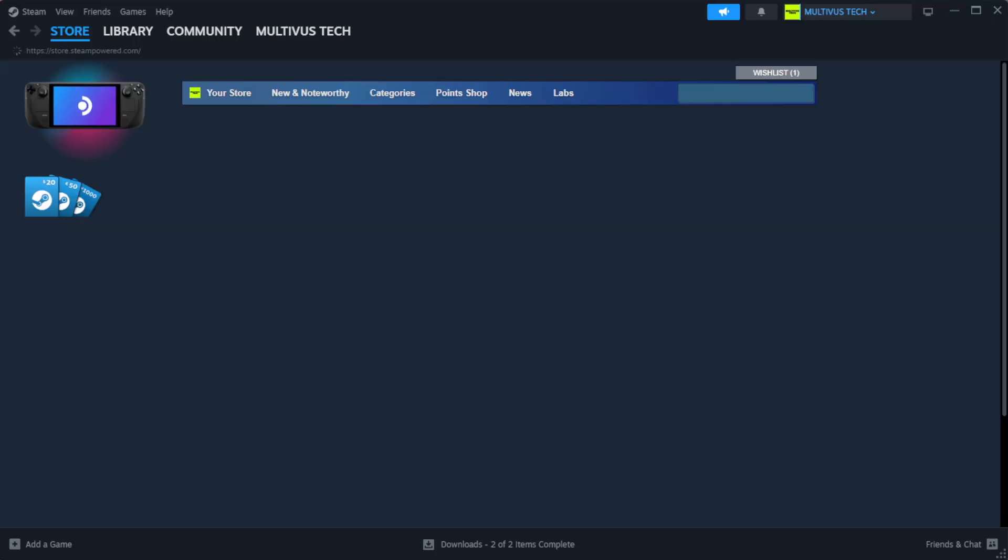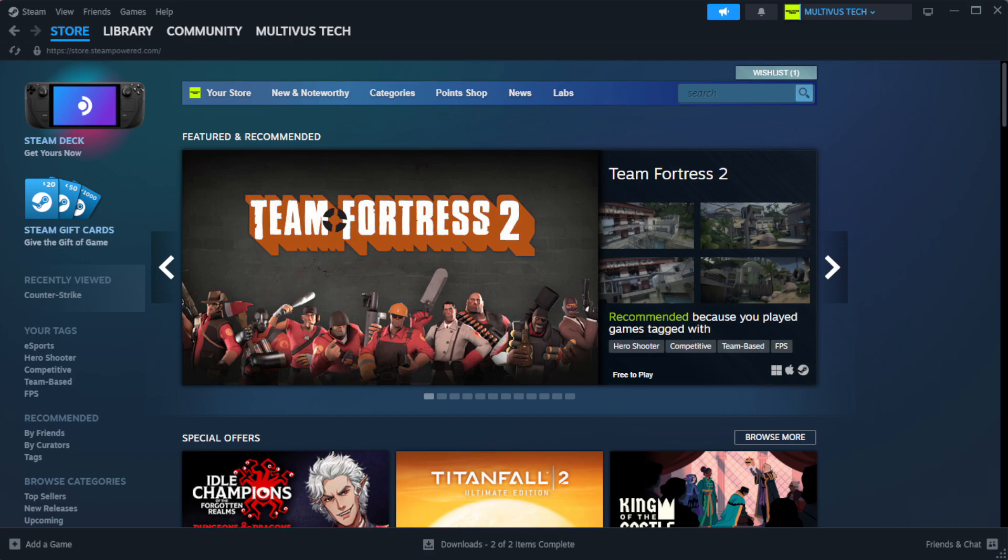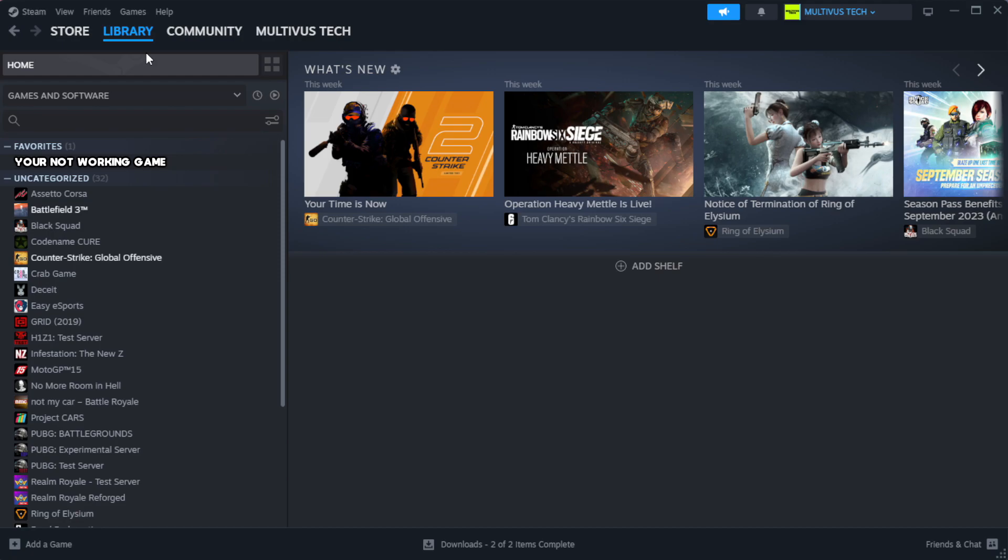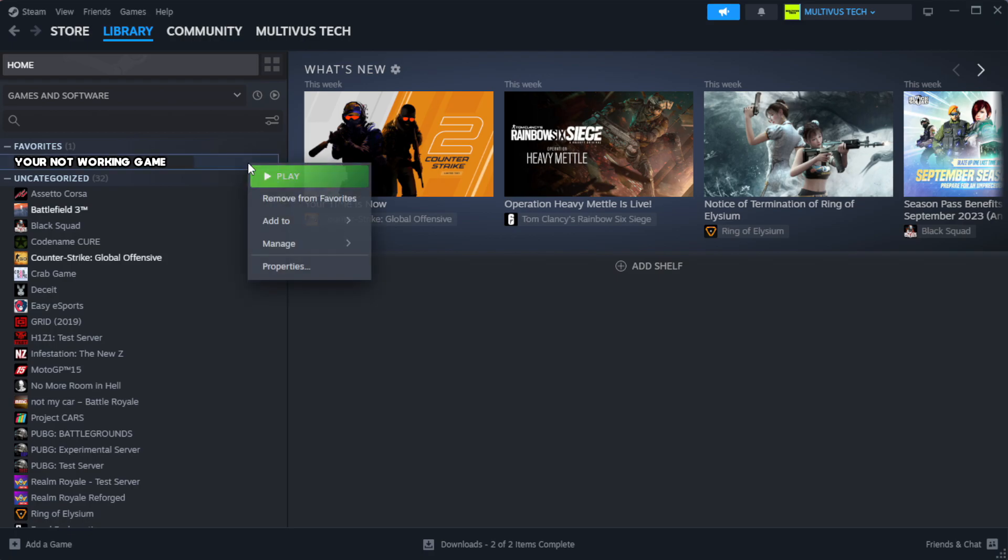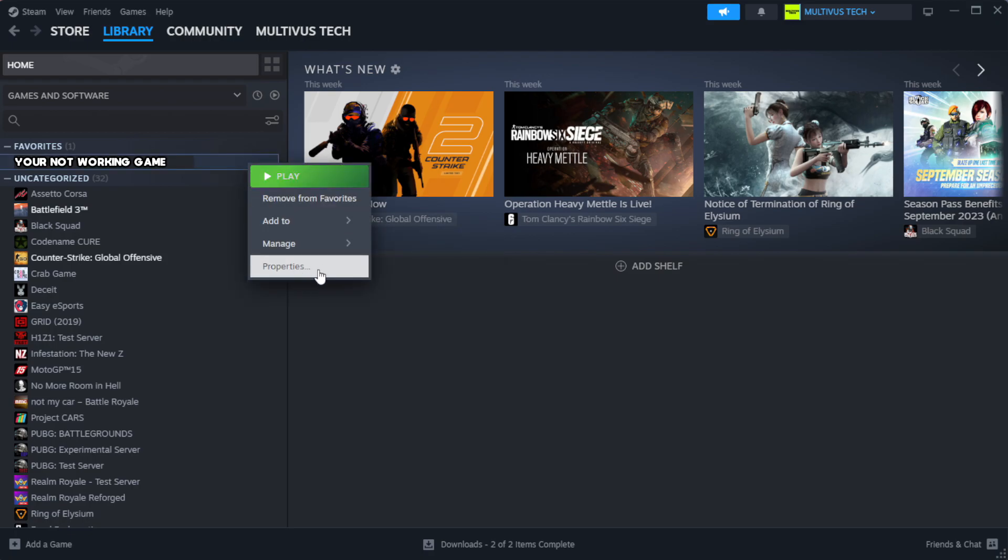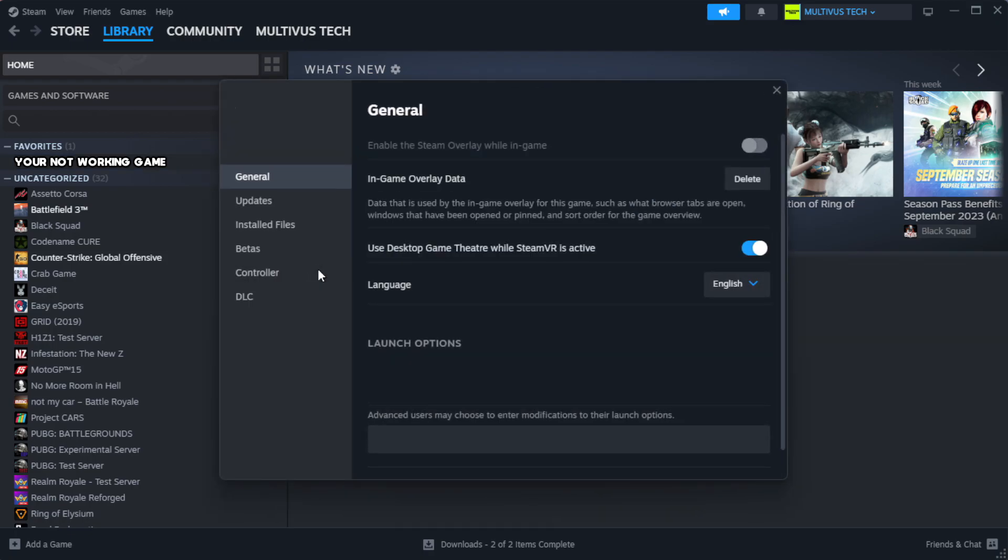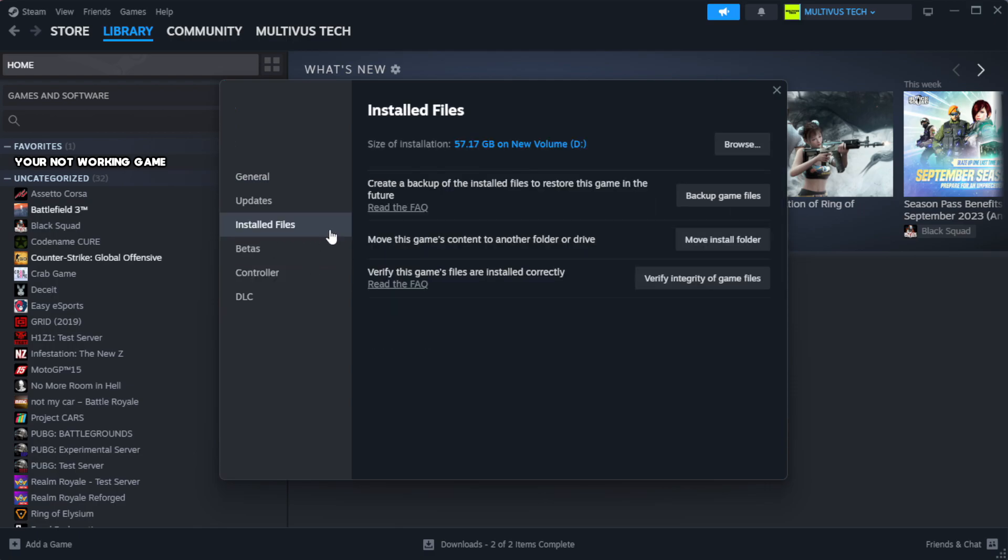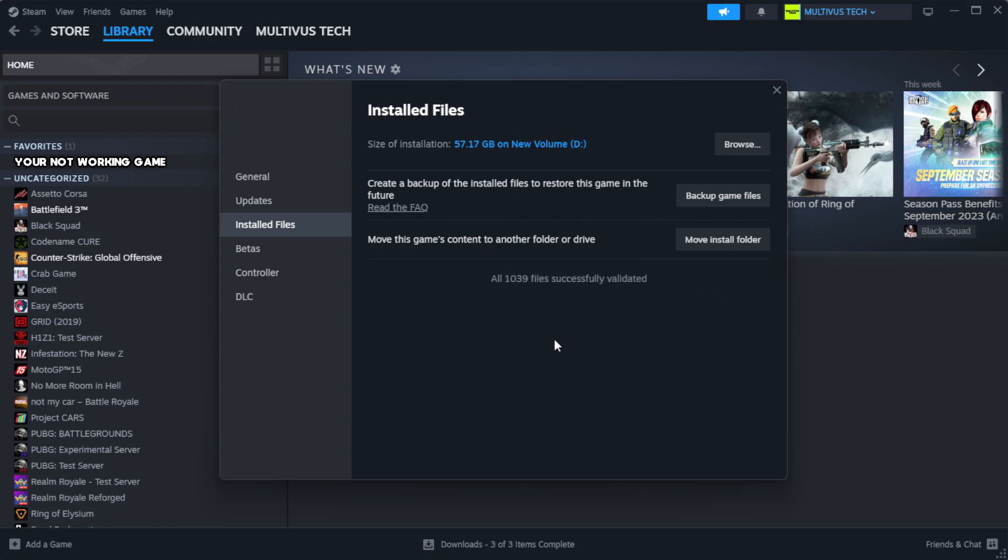Open Steam. Go to the library. Right-click your not working game and click properties. Click local files. Click verify integrity of game files. Wait. After complete.